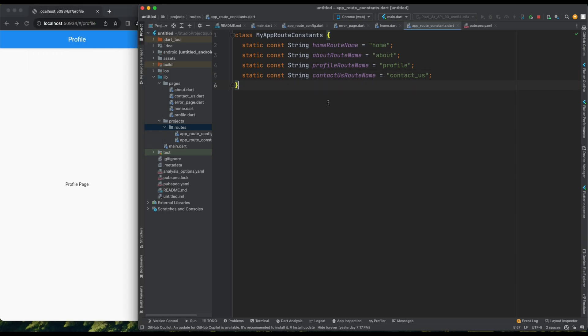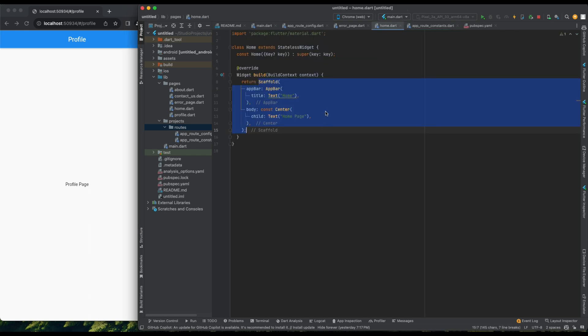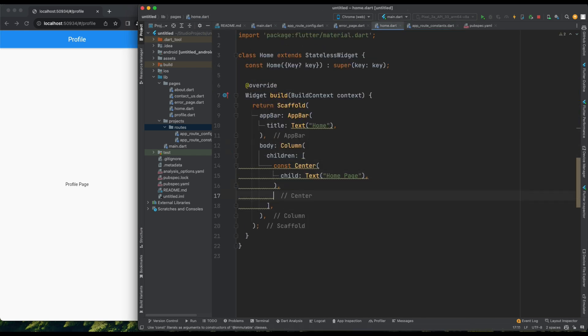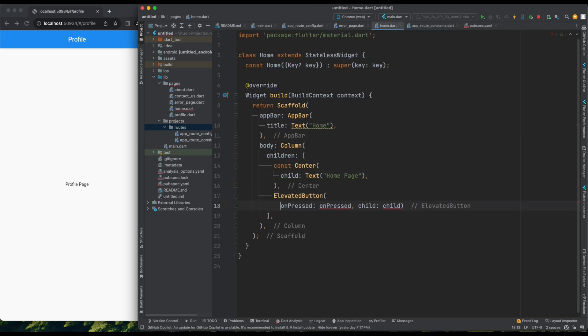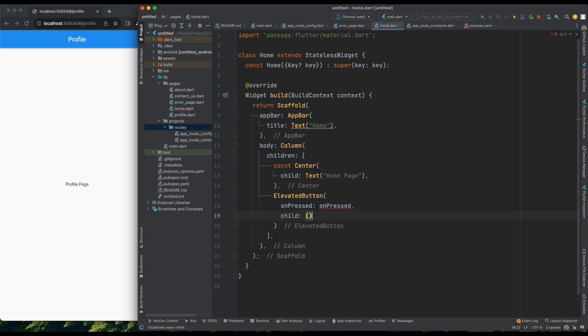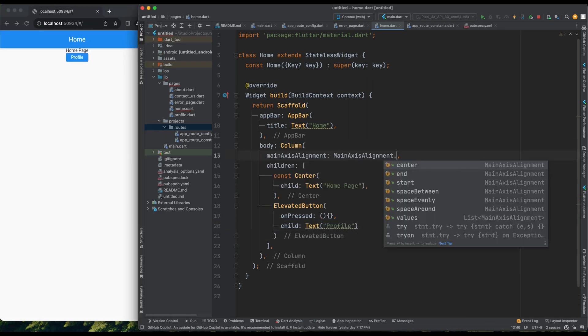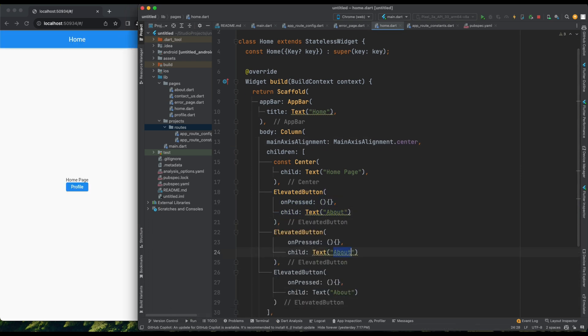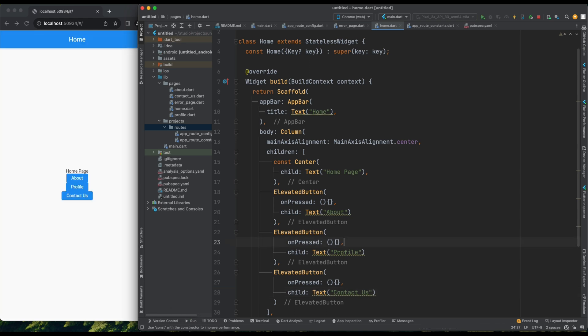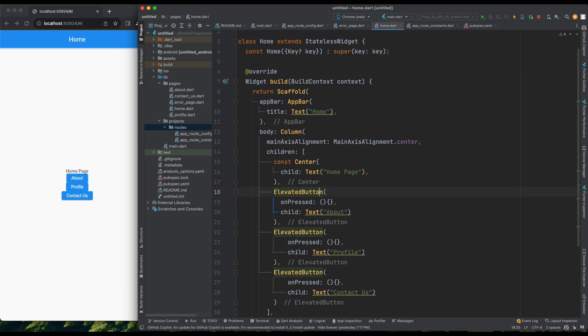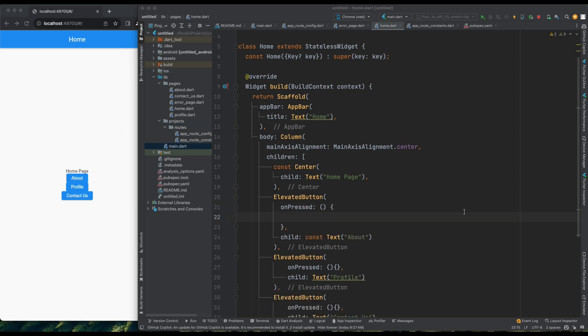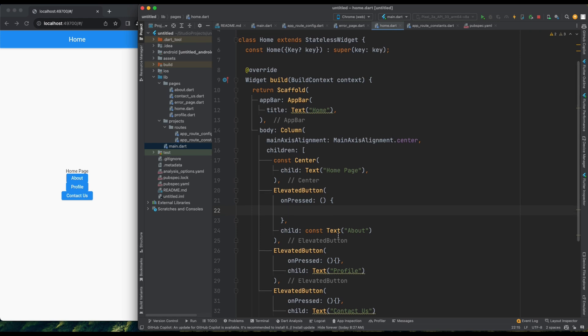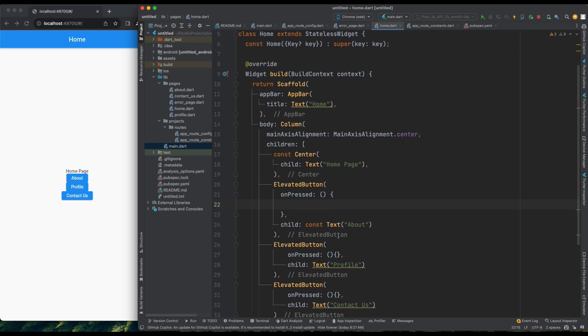Now, let's discuss navigating between pages using buttons. In the home page, I'll wrap the existing content with a column to add buttons. Each button will navigate to a different page. I'll save and refresh. Now, I have buttons for AboutPage, ProfilePage, and ContactUsPage. However, clicking these buttons won't navigate anywhere yet. To fix this, in the OnPress event of each button, I'll use GoRouter to navigate to the respective page.